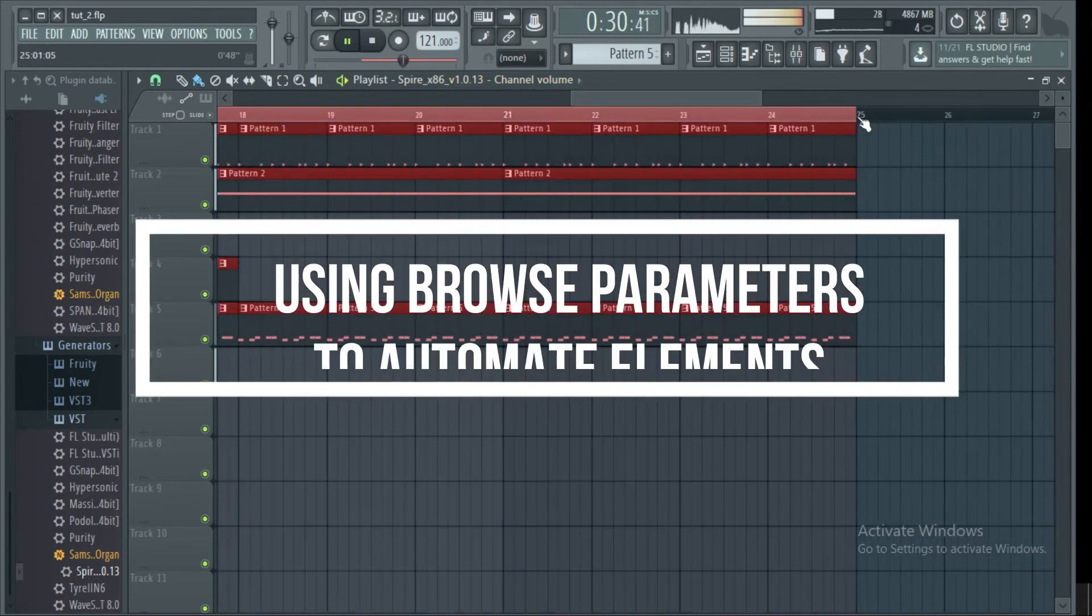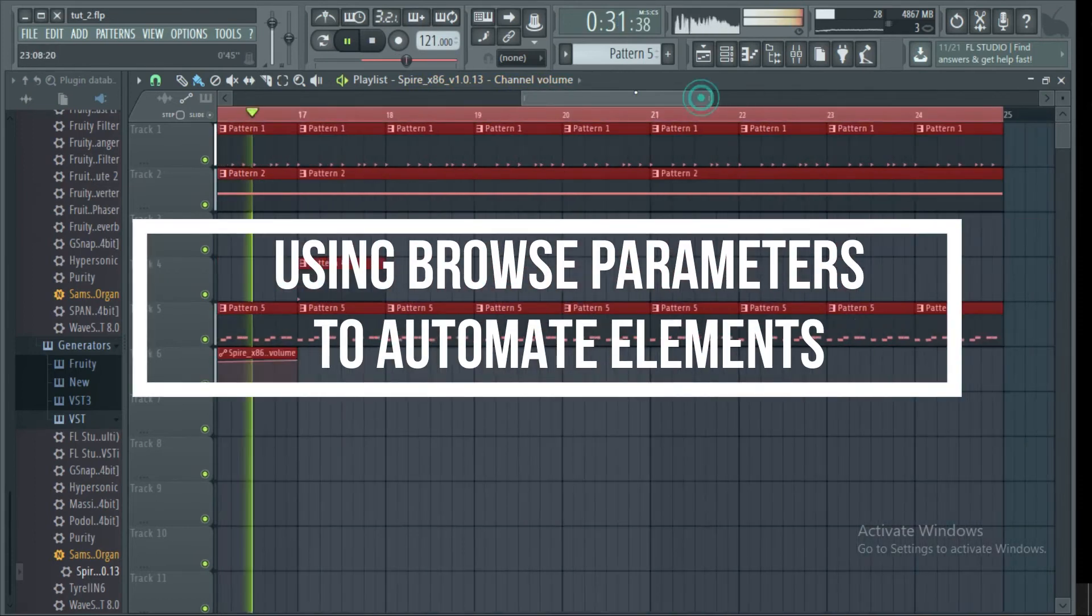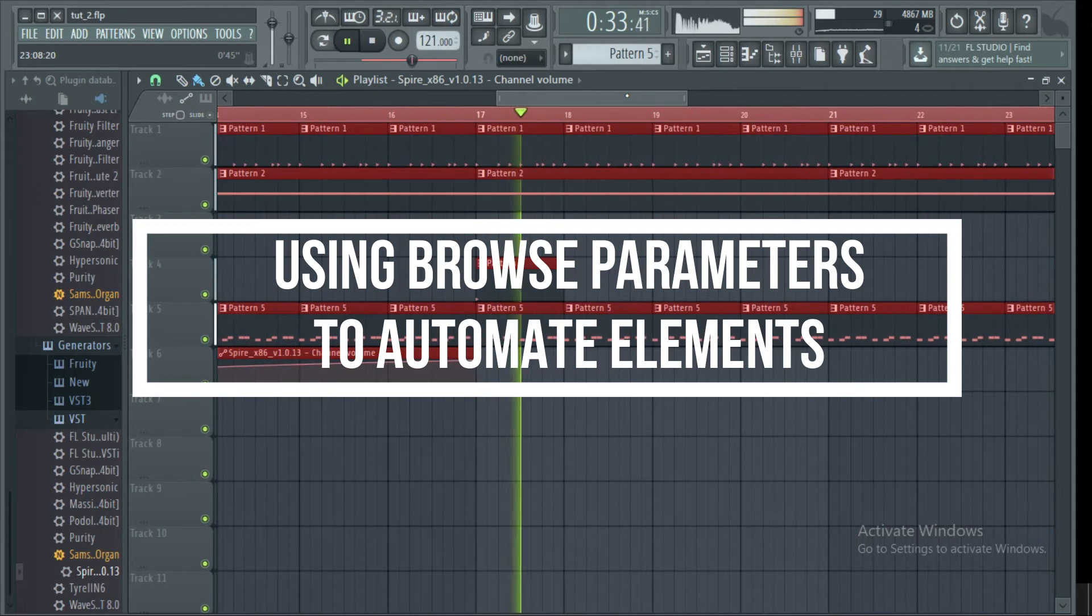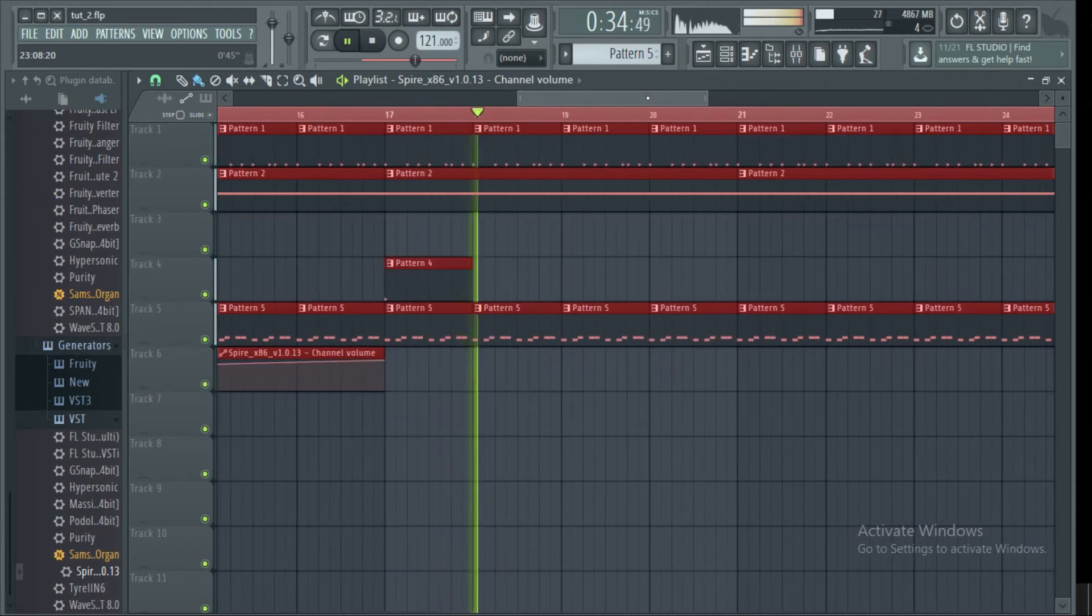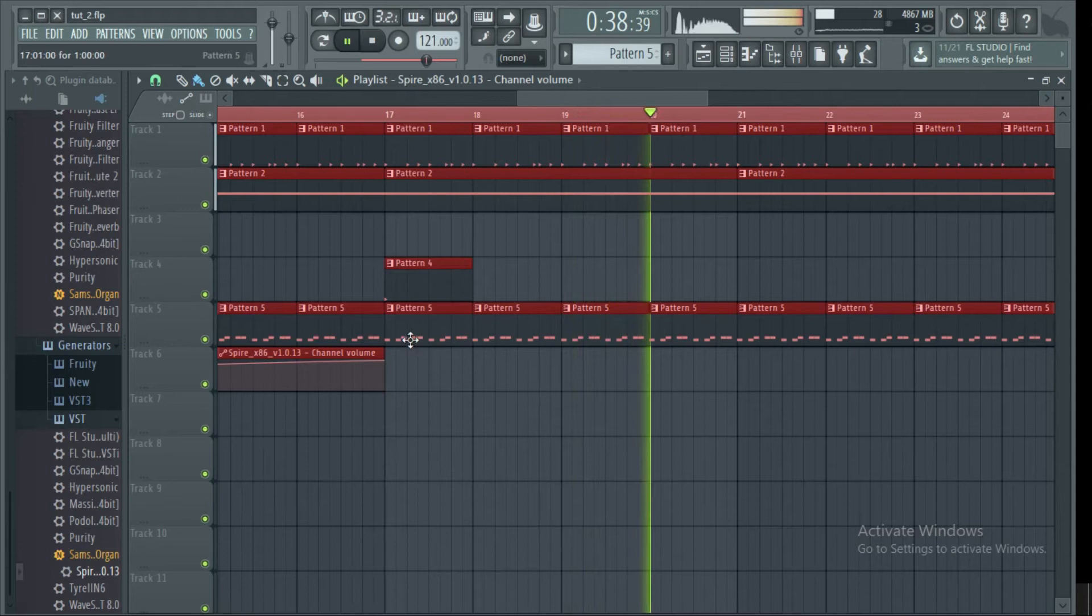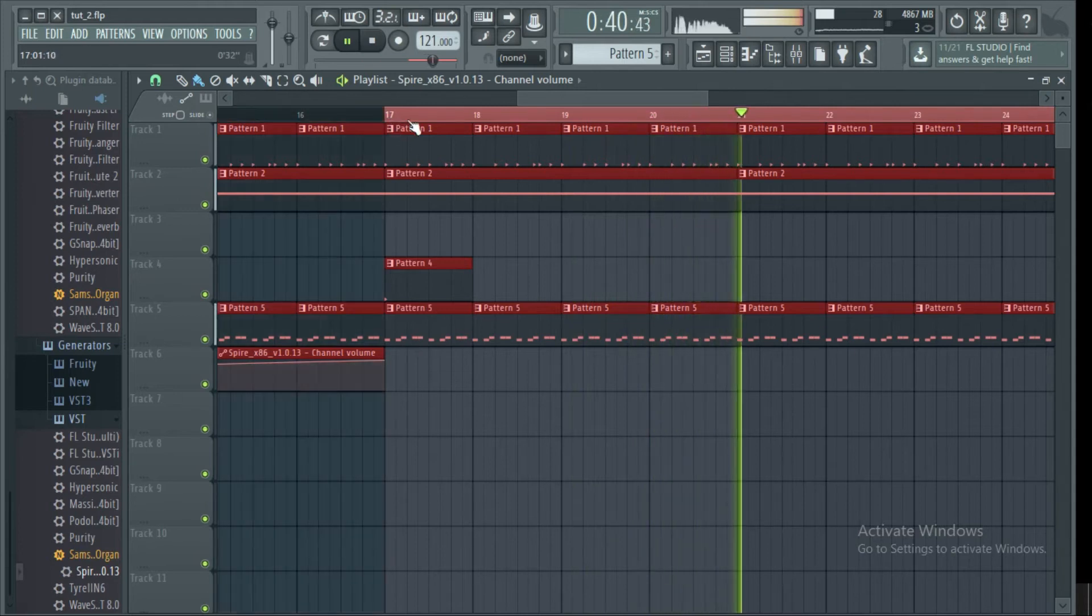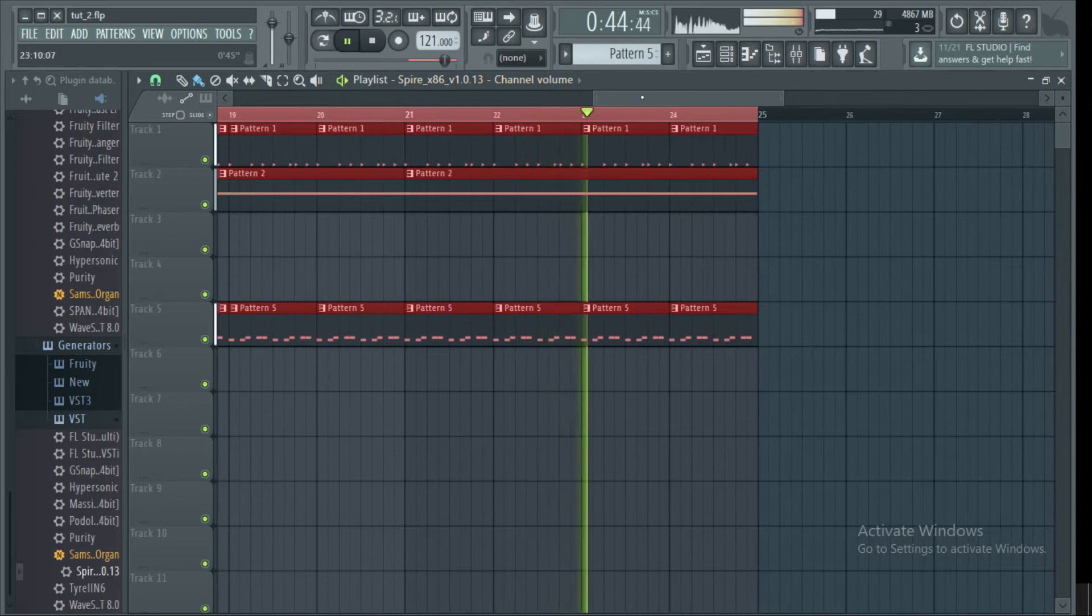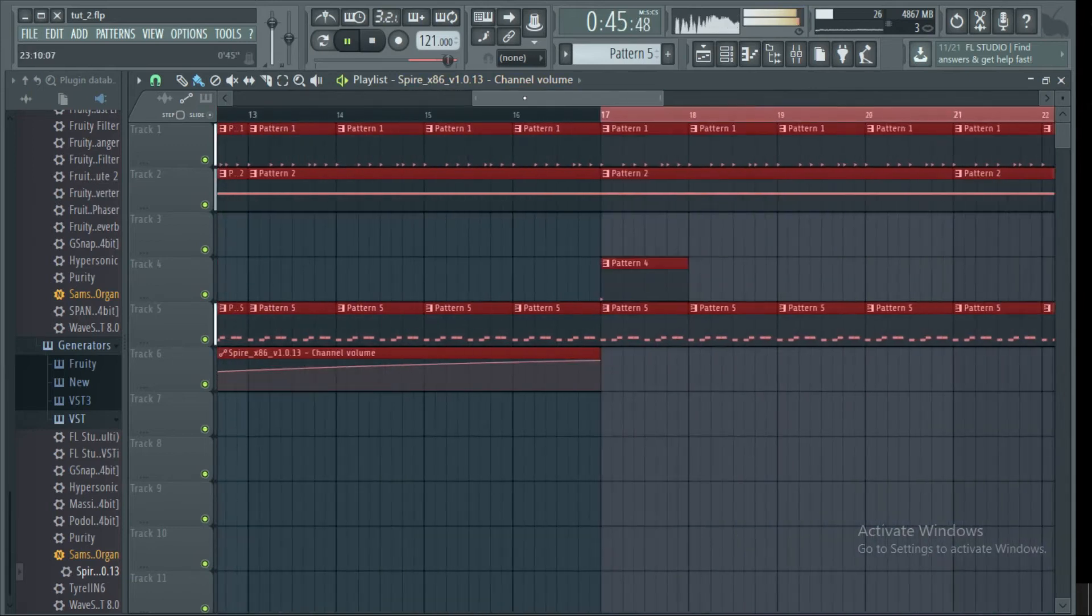As I said, you can automate anything. You can automate your volume, your reverb, or any element in your track. Now I'm going to show you how to automate the frequency cutoff in the track.